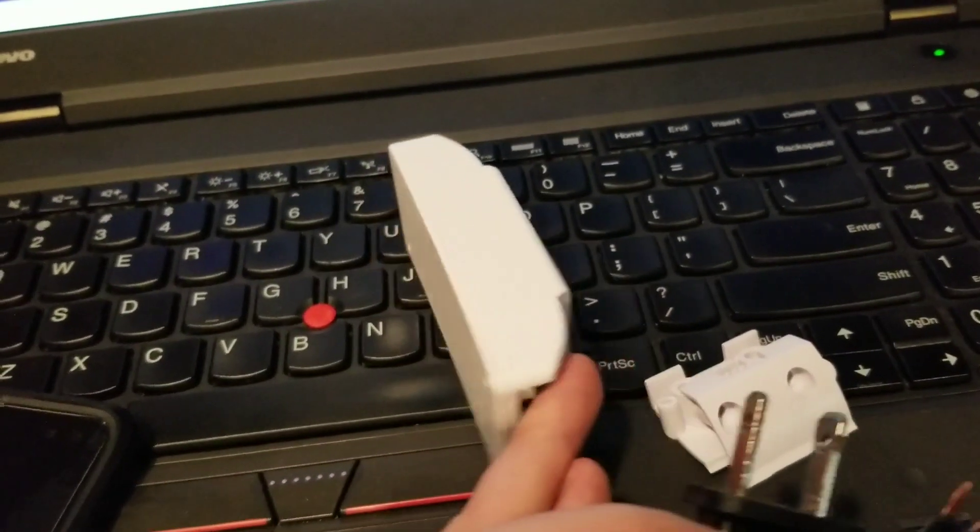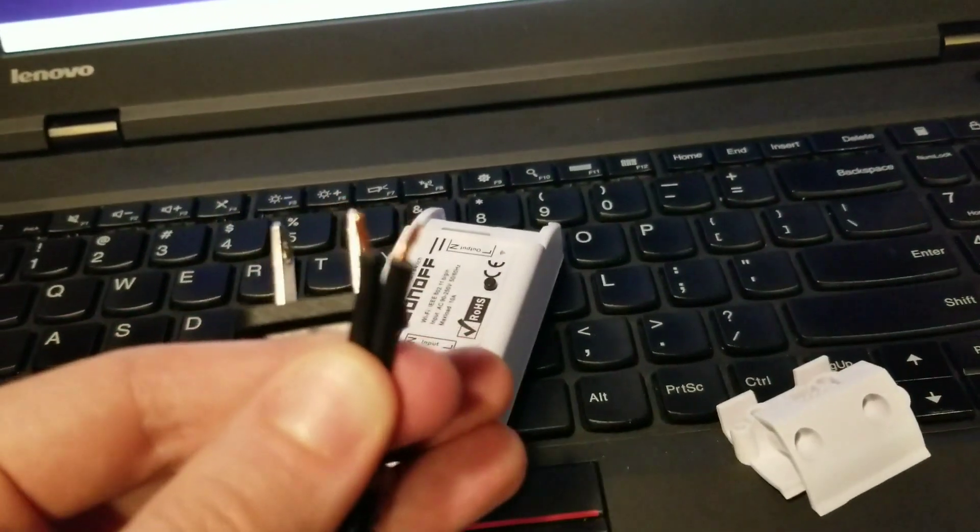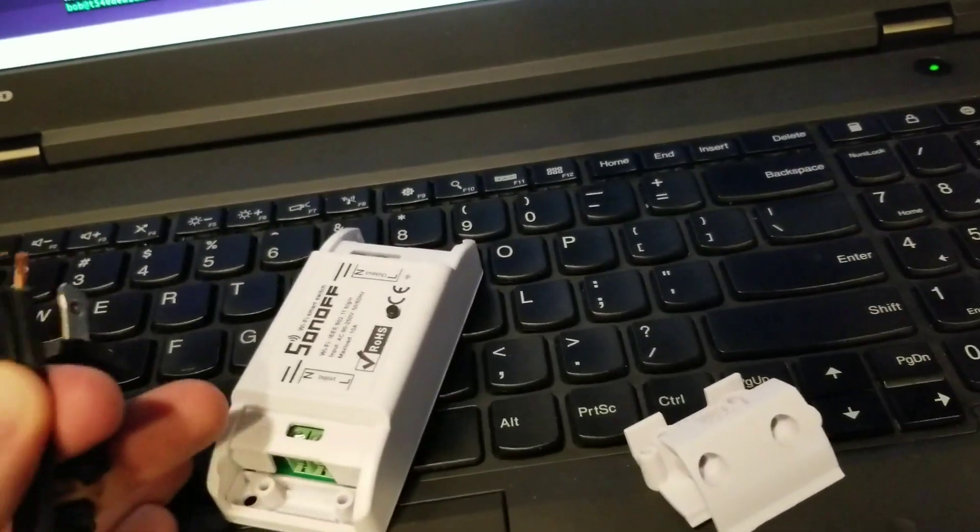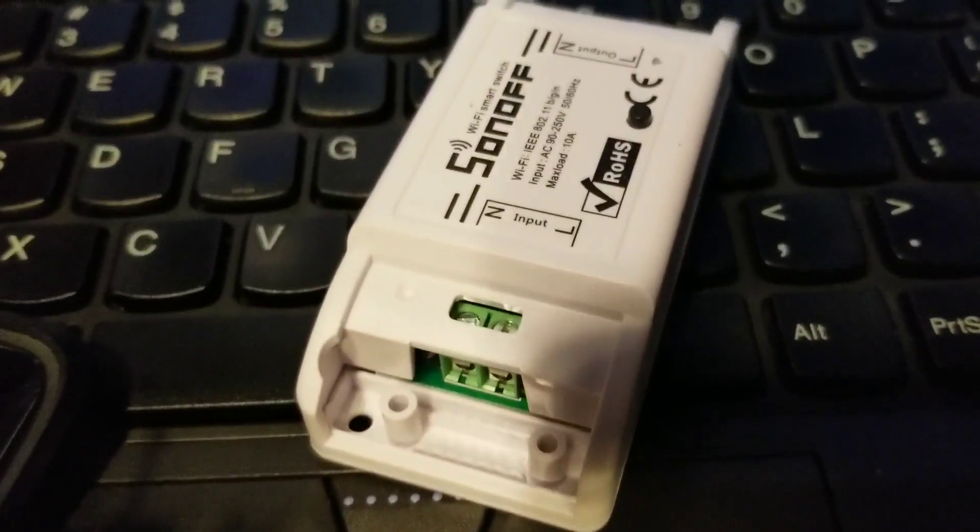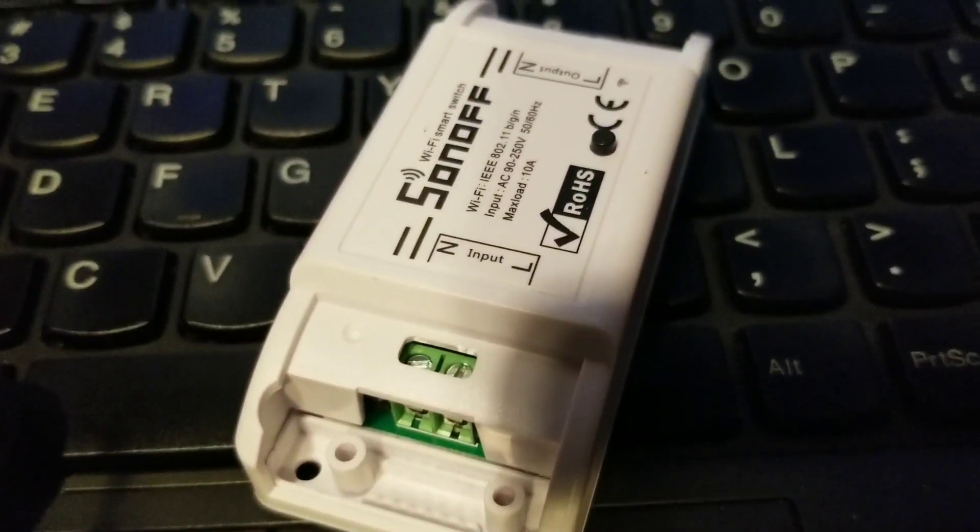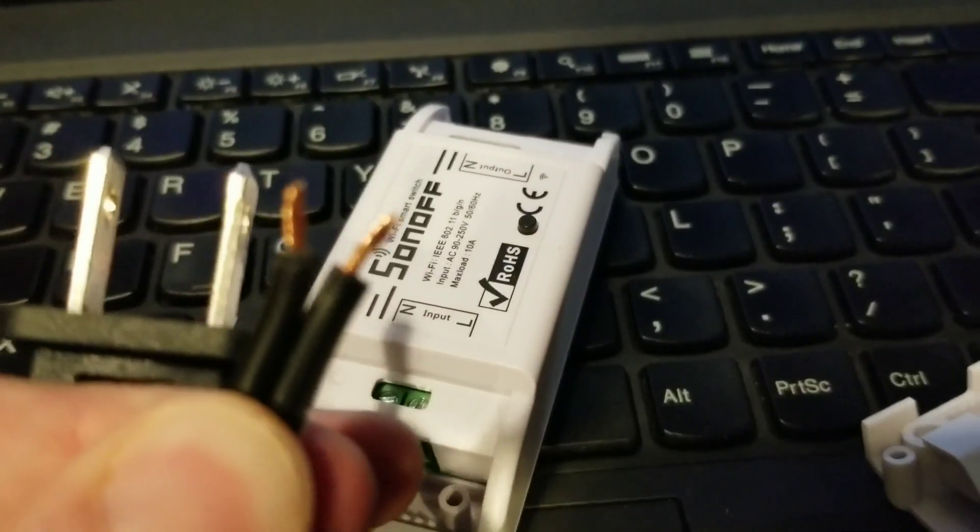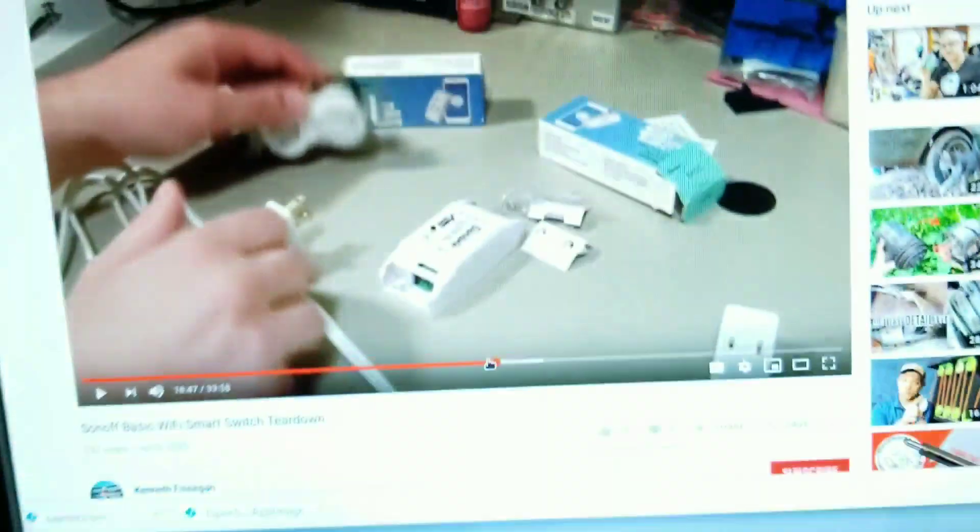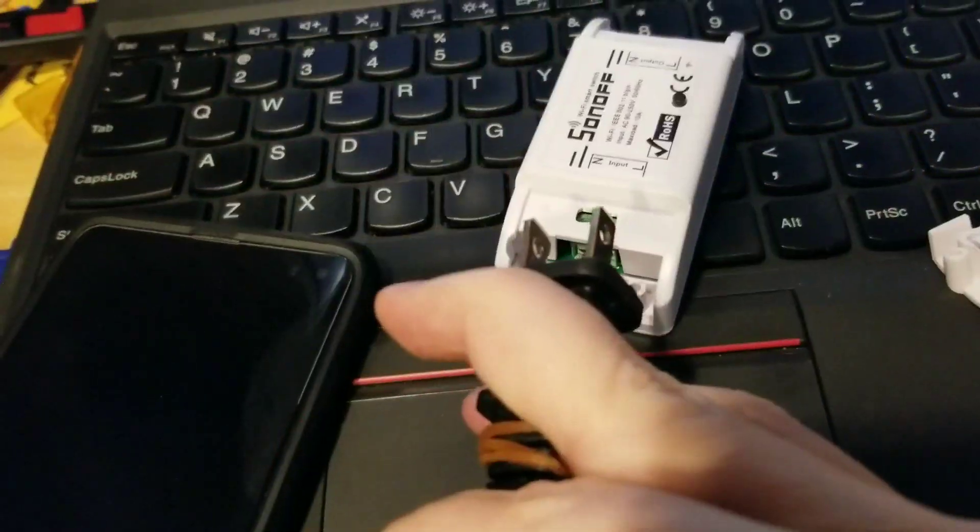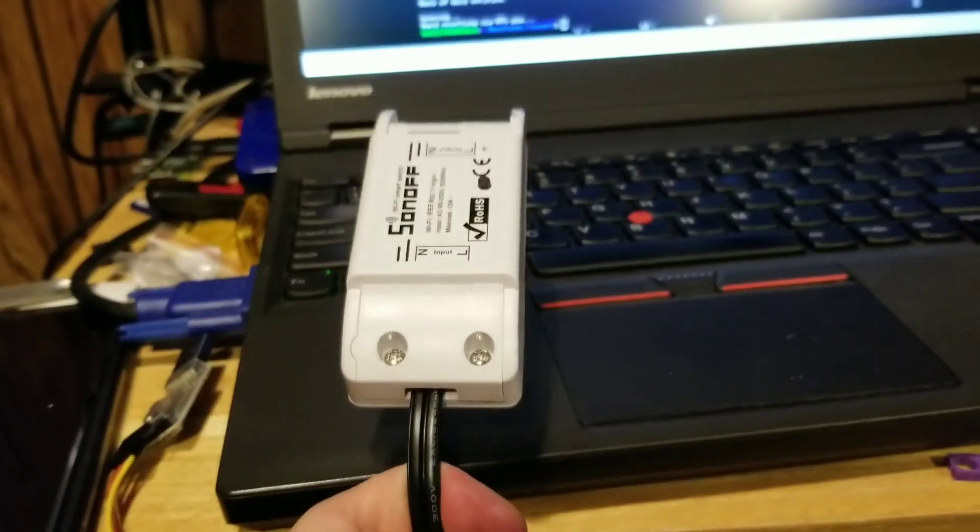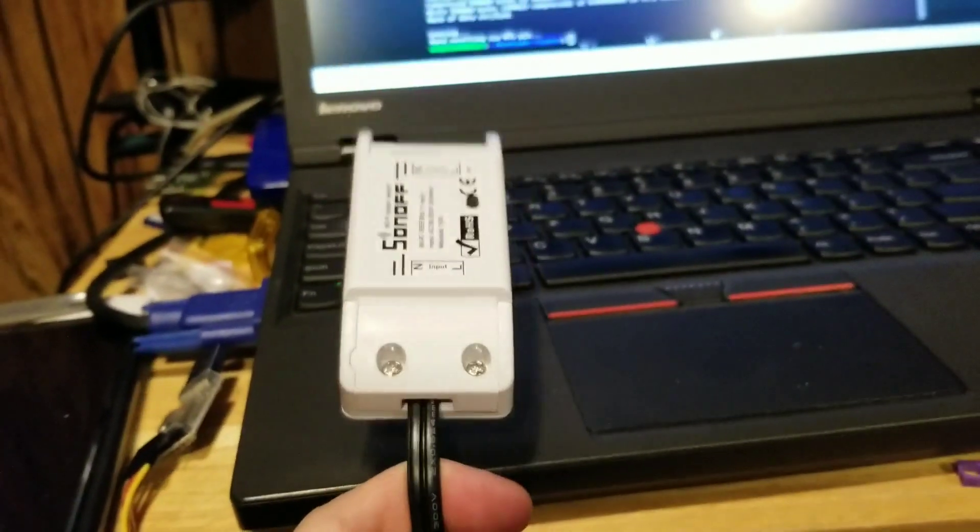So you put it back in the enclosure, and you get yourself a cord, and you load up the rest of the video, and we're looking for neutral and the line, and you go on Kenneth's video. The neutral and the line plugged into the right places.